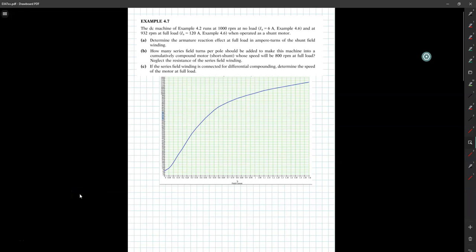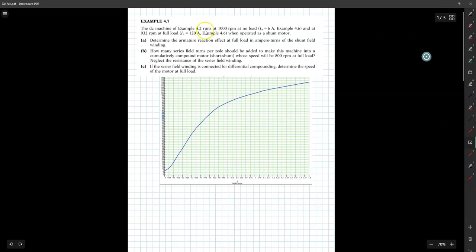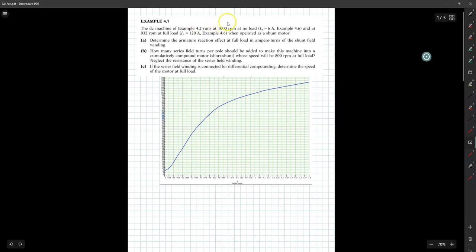Assalamualaikum and good morning everybody. Today we are going to do Example 4.7, which is basically a continuation from the previous Example 4.6, so it is good to revise Example 4.6 in order to fully understand 4.7. The question uses the machines from Example 4.2, which has a power rating of 12 kilowatt, a voltage of 100 volts, and an armature current rating of 120 ampere.